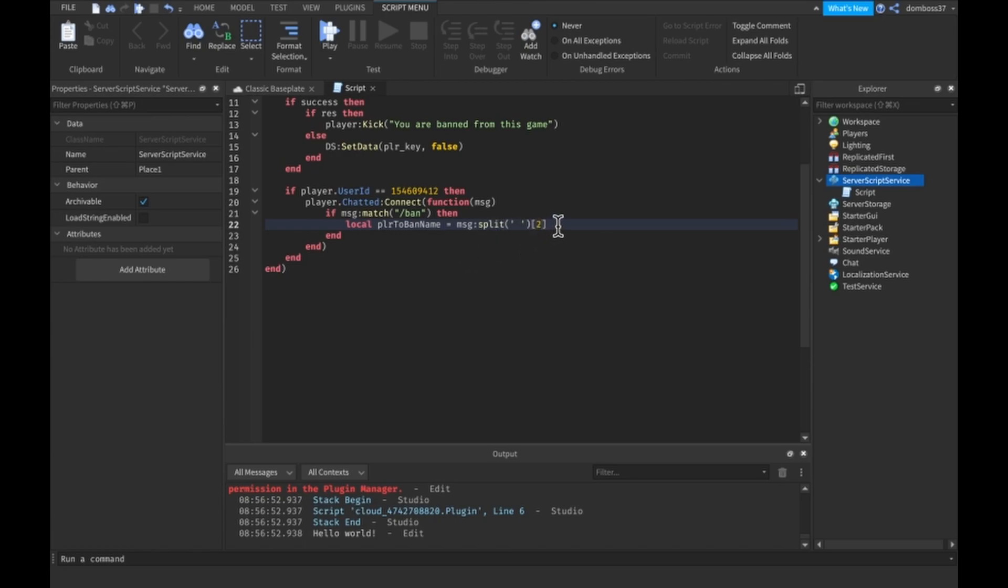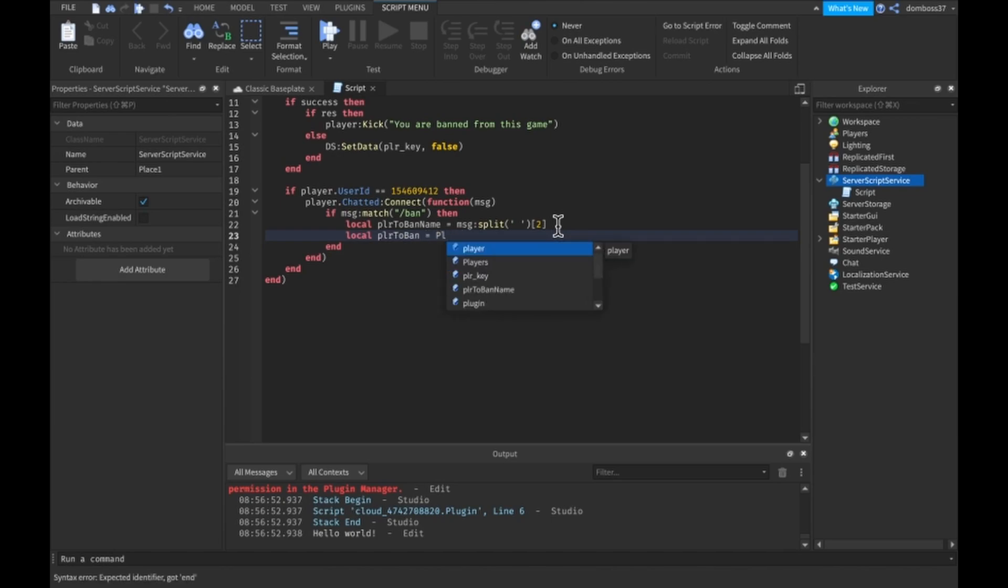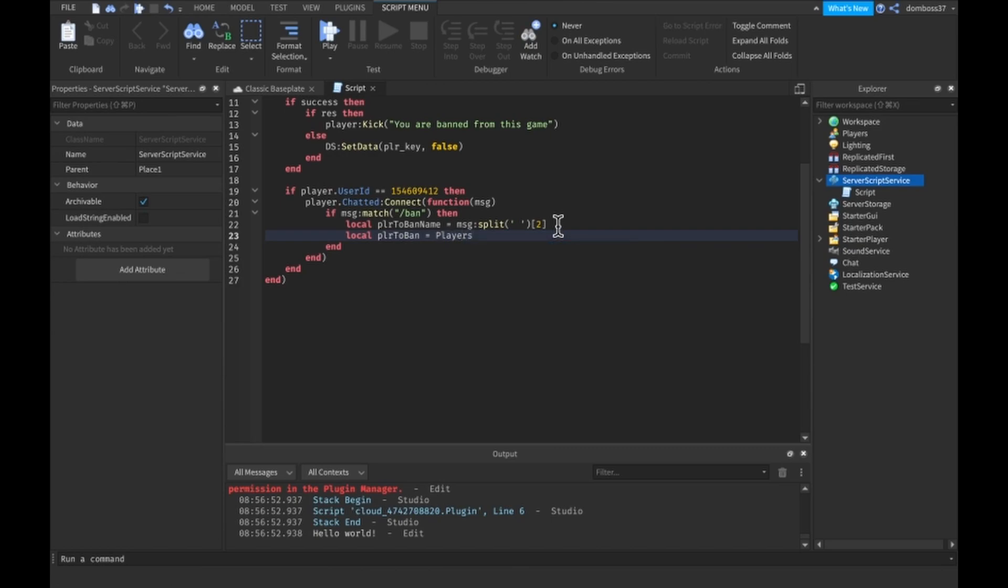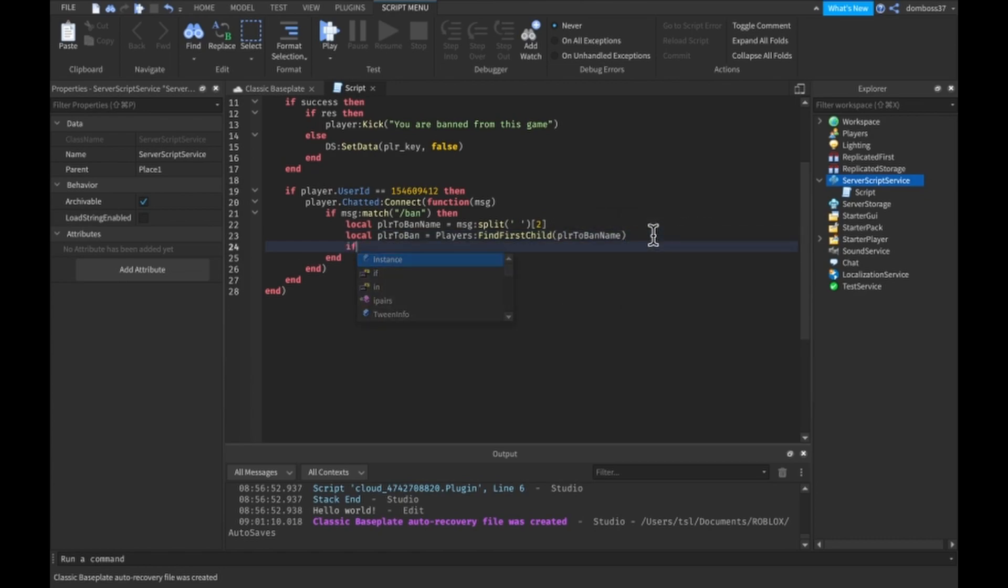We'll do local PLR to ban is equal to players dot find first child, PLR to ban name. We'll do if PLR to ban.